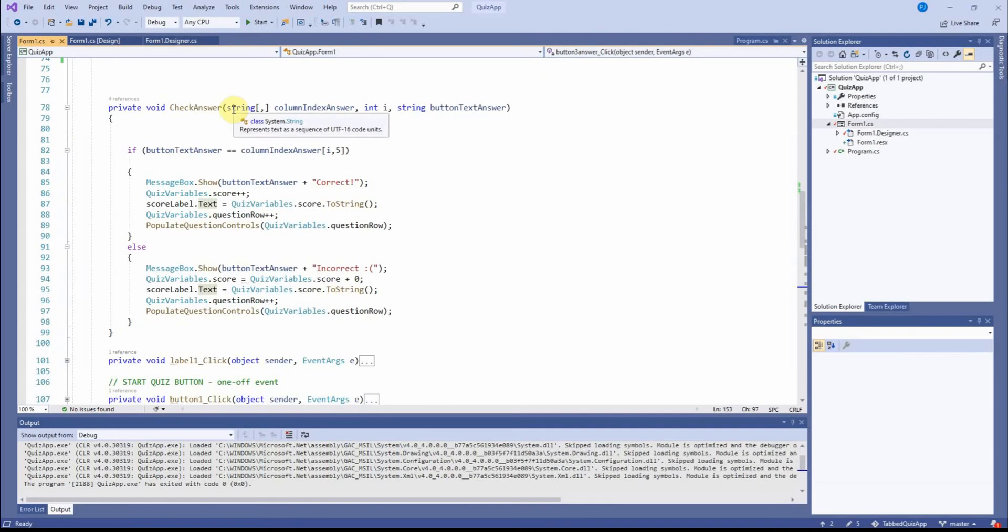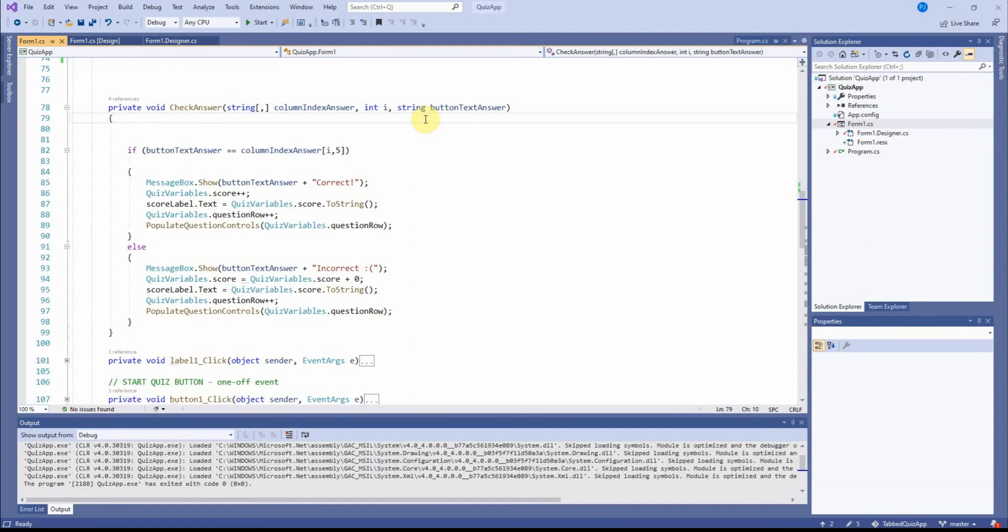The actual code of it is right here. Private void check answer. Here I set out what I am expecting to go into it. And that's explained on the next slide. But basically it's this.